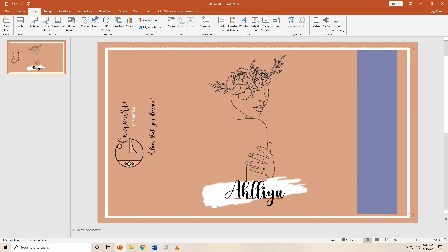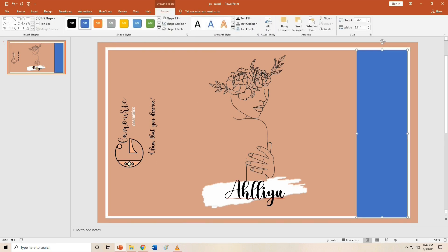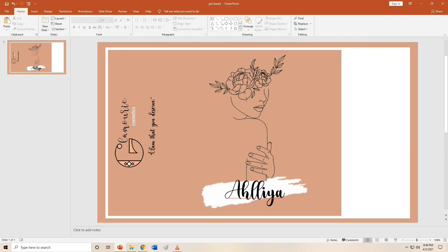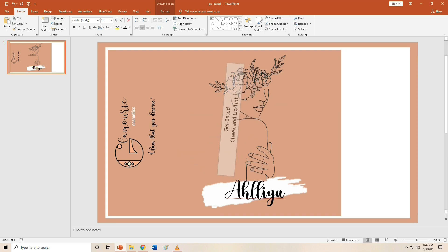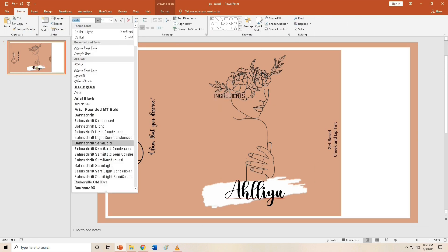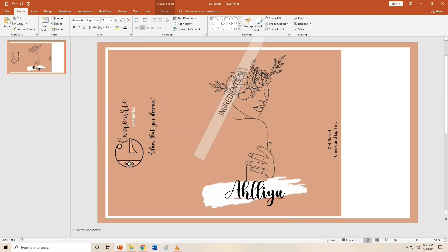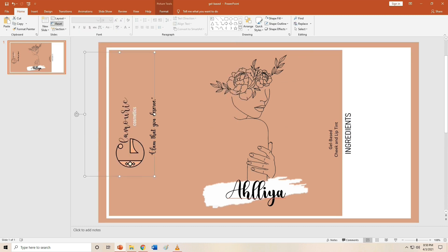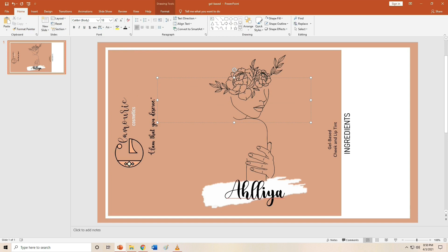After this, I'm going to place a box on the side for other details I want to include — like what type of product it is, whether it's gel-based or matte tint. Next, I'm going to indicate the ingredients used in this product. I suggest you include the ingredients on your product label so people can check in case they have an allergy to any of the ingredients used.